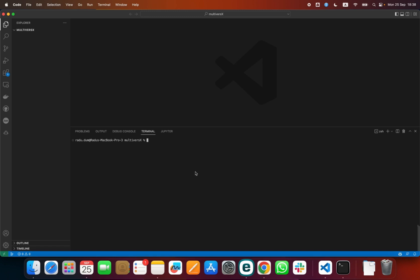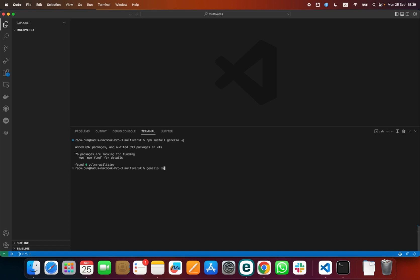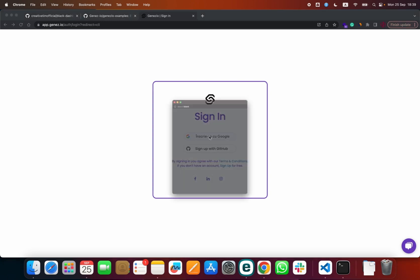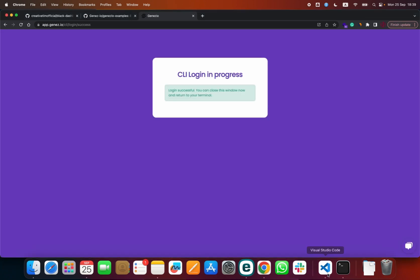First, we have to install and log into Genesio. To do that, we have to run npm install genesio -g. This action might take up to two minutes. Now press Genesio login — you will be redirected to a browser where you have to sign in using a Google account or a GitHub one. I will use a Google account. The login was successful and we can come back to our terminal.